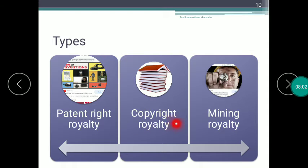The second type is Copyright Royalty. This involves the author and the publisher. Copyright Royalty is the amount payable by the publisher to the author for using the right to produce and sell books. For example, J.K. Rowling was the author of the Harry Potter book. It was published and sold by Bloomsbury Publishing Company in the U.K. In return, she received a huge amount as copyright royalty.